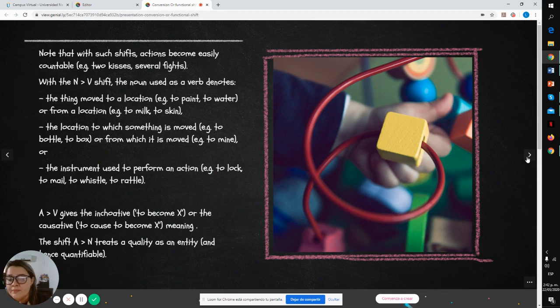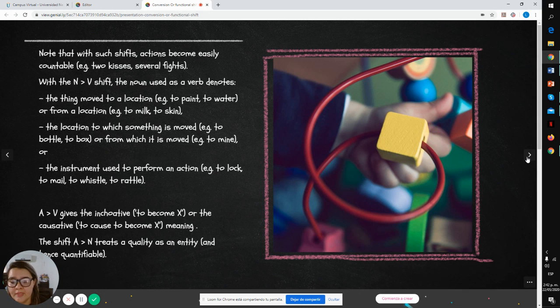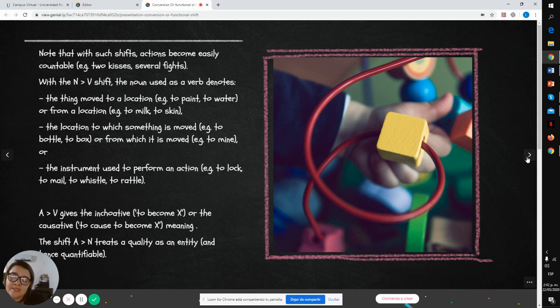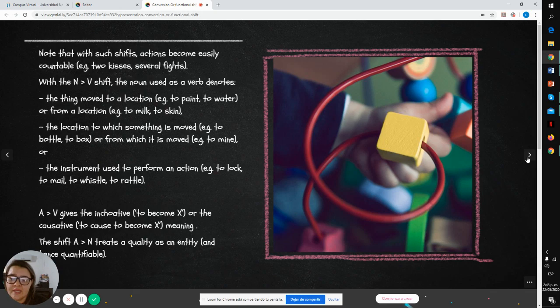In the example, adjective to verb gives the inchoative to become it or causative to cause to become it meaning. The shift from adjective to noun treats a quality as an entity and makes it quantifiable.